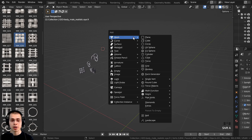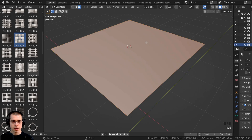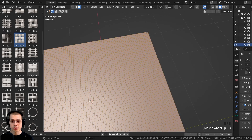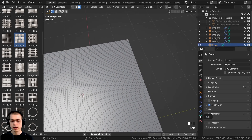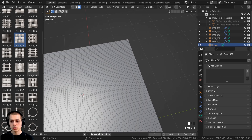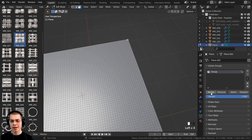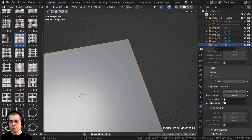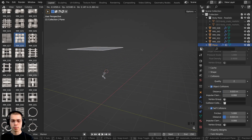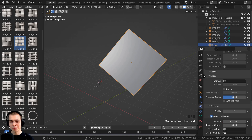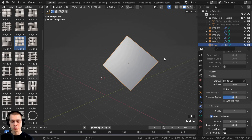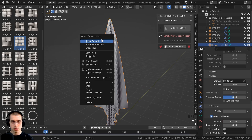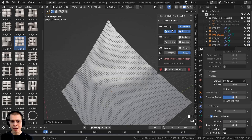I'll hide the character and add a cloth object instead. Press Shift+A, go to Mesh, and add a Plane. Tab into edit mode, right-click and subdivide it quite a few times for lots of detail. I'll select a top face, go to Object Data Properties, add a new Vertex Group, and click Assign. Then in Physics Properties, add Cloth physics, enable Self Collisions, and set the Pin Group to that vertex group. Position the plane, press Space to start the simulation, shade it smooth, then add Micro Mesh with the object selected.